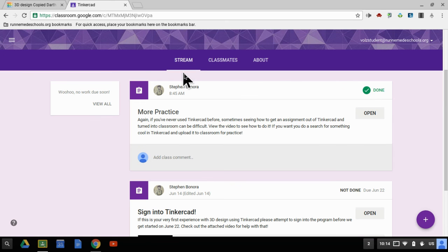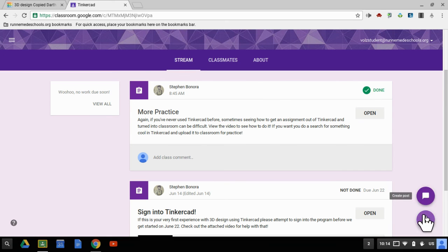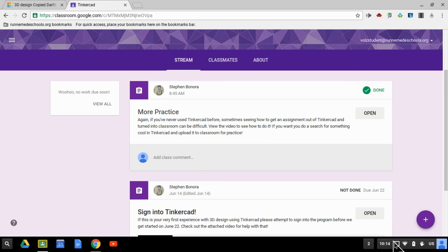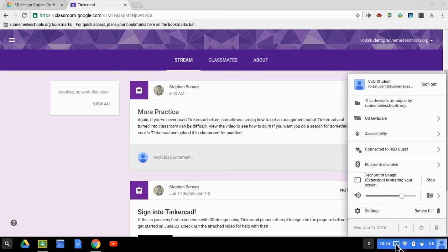If you have any questions, don't hesitate to post them in the stream or to send your teachers a private message. Happy Tinkering!